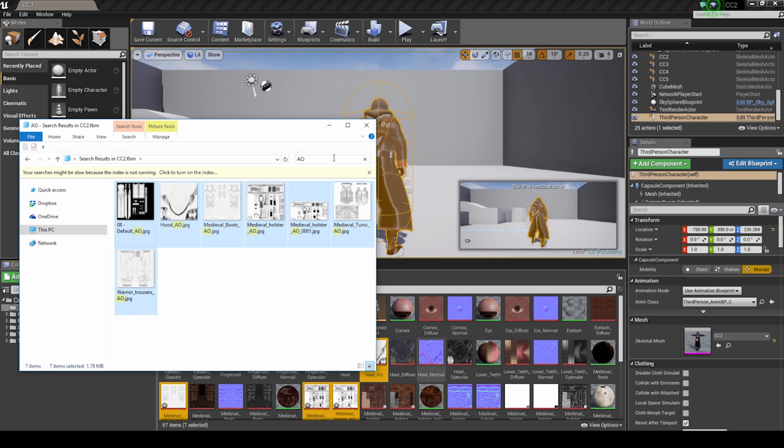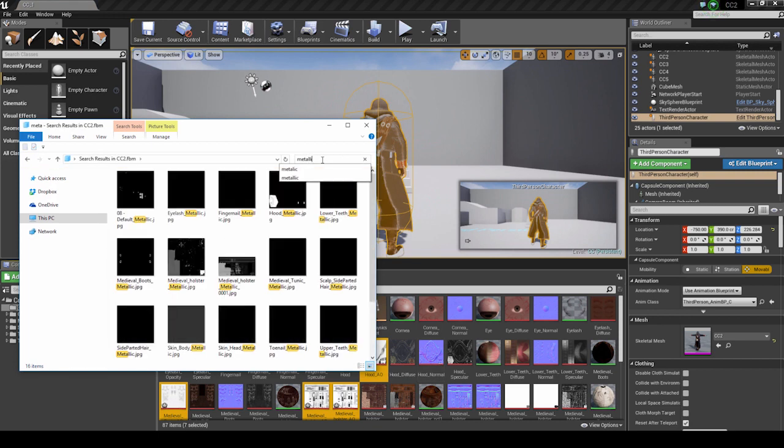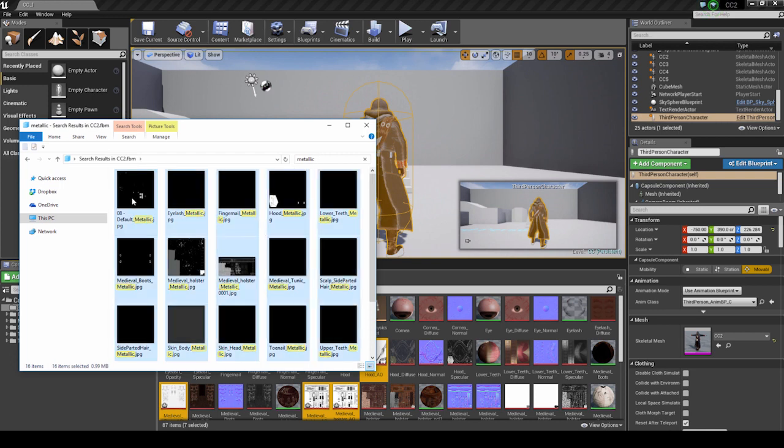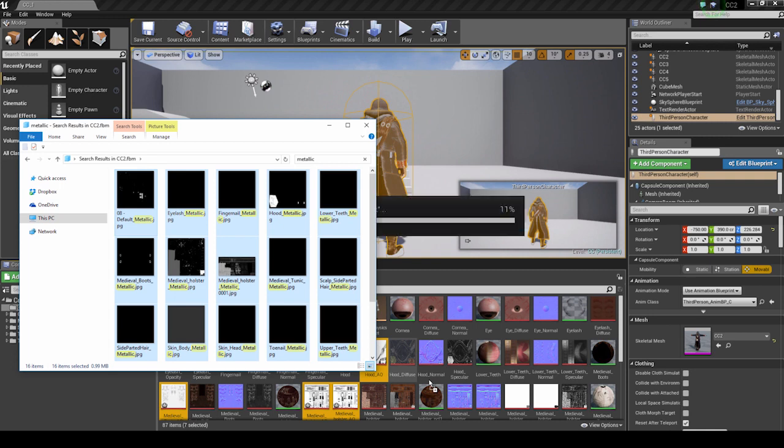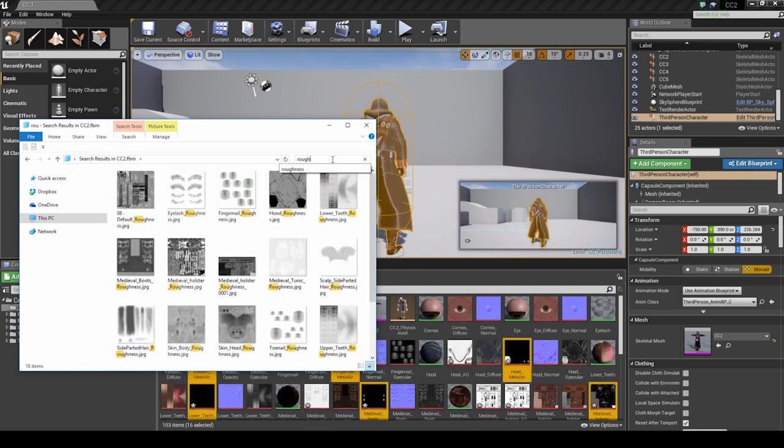We can do the same thing by searching Metallic, find and select all of those textures, and import them in as well. Finally, we'll import in all the Roughness textures the same way. Just make sure you don't have any straight textures with the word Roughness in them, and you should be okay.